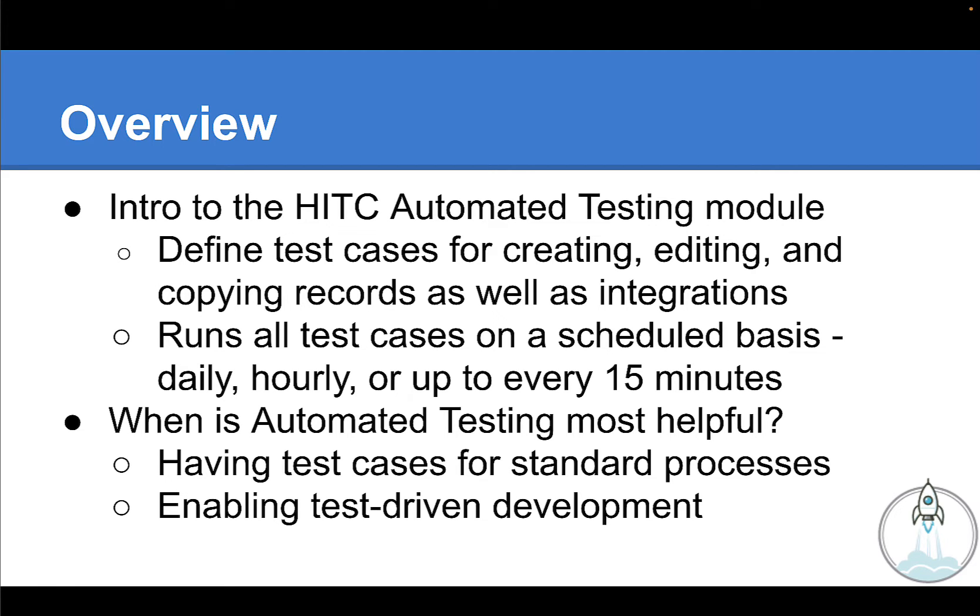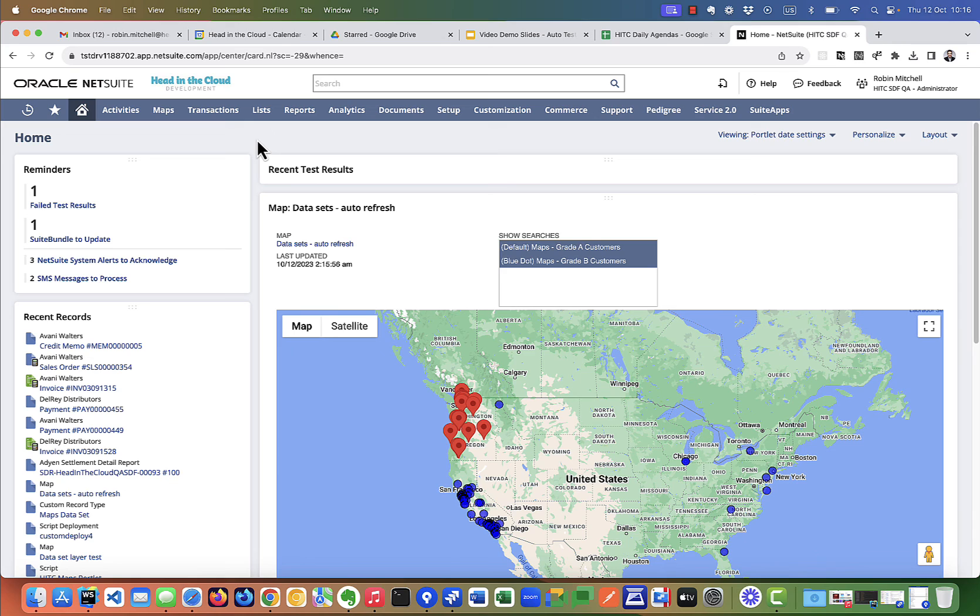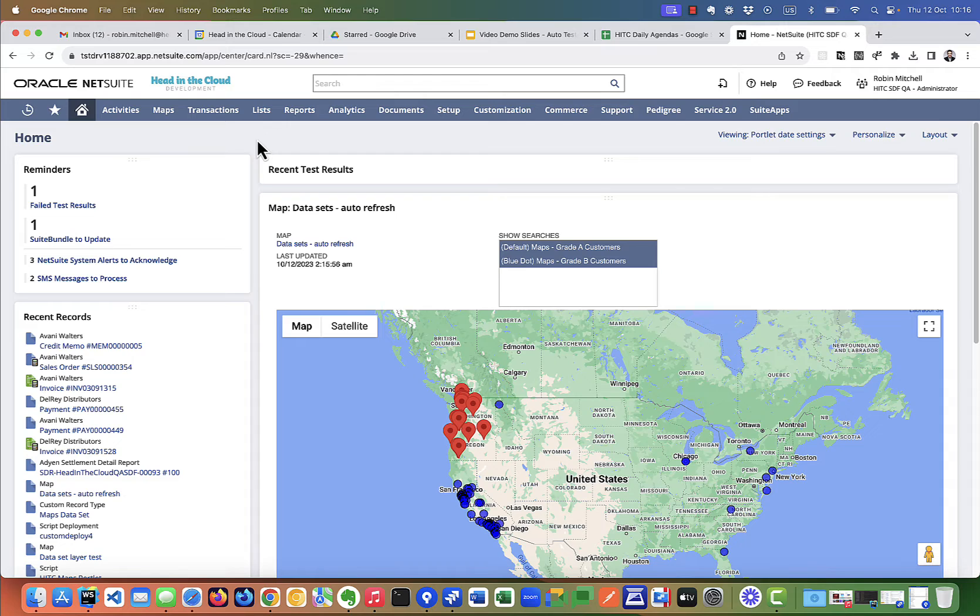So enough talk, let's get into NetSuite and I'll walk through some examples. So just to set the stage here, I already have the automated testing module installed in this account. I'm going to walk you through a few examples here, and then at the end I'll walk you through how to install it in your own account.